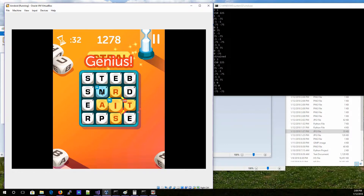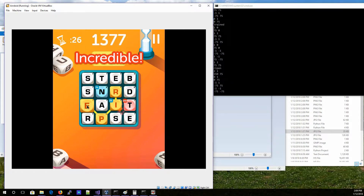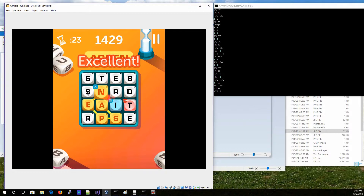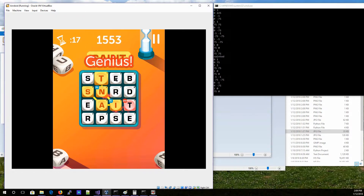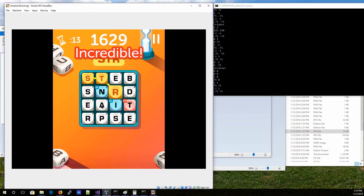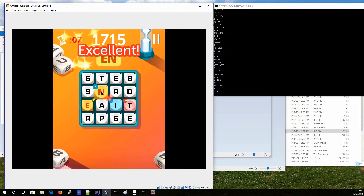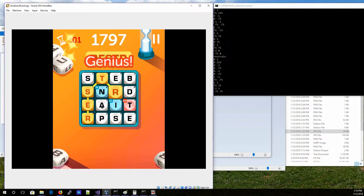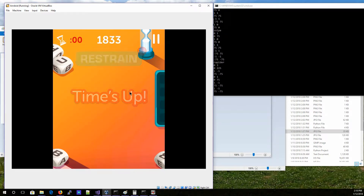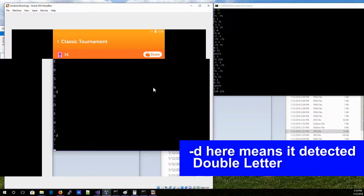It doesn't type in all the words it finds — it only types in the first 100. The order it goes through the words is based on score: I have it calculate the score of each word and the highest score goes first. And you can see that when there are double letters or double words, it actually determines what those are by sampling the pixel value, and if it's within a certain color range it knows that it's a double word, double letter, triple letter, or triple word.